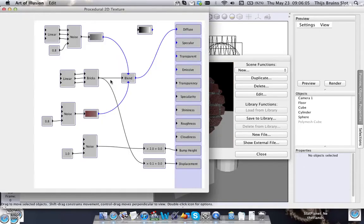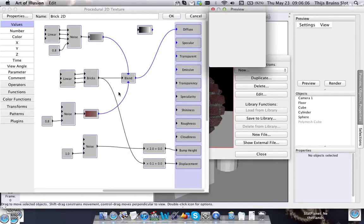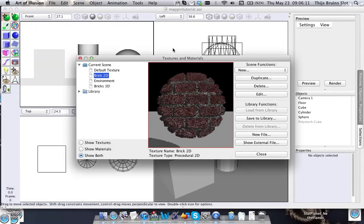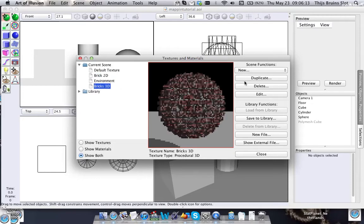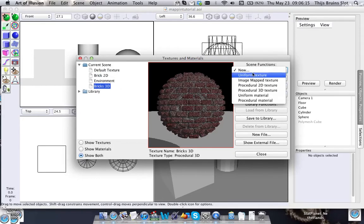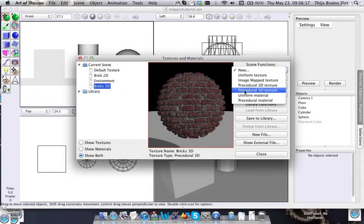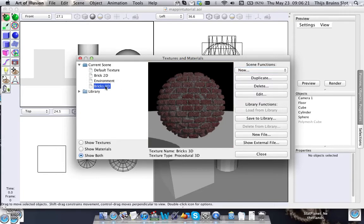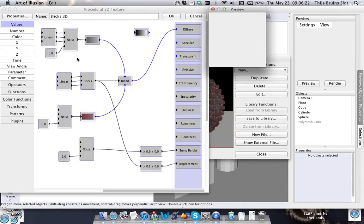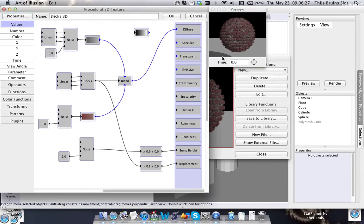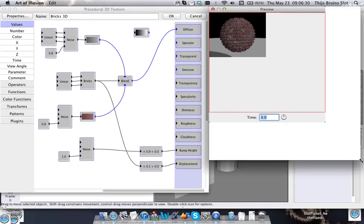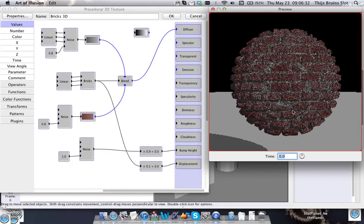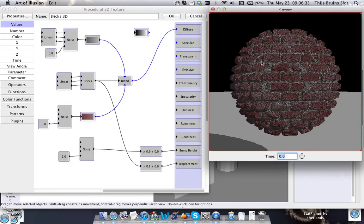It's exactly the same, and I also made a 3D texture. You can do that by creating a new texture and choosing the procedural 3D texture. It is also exactly the same - I just copied everything from the 2D texture into the 3D texture.